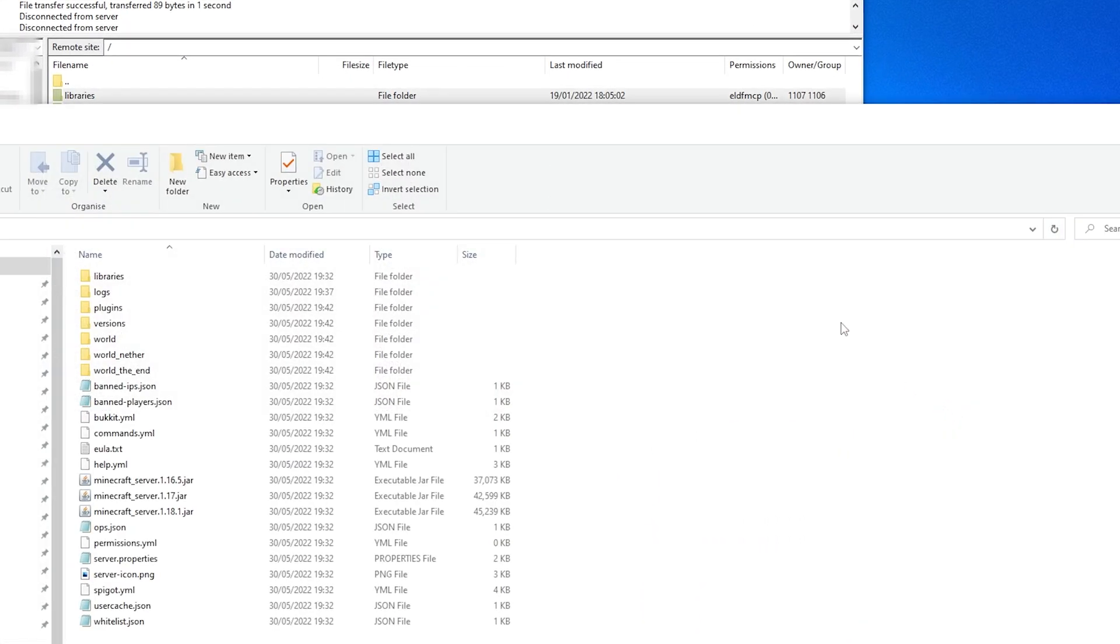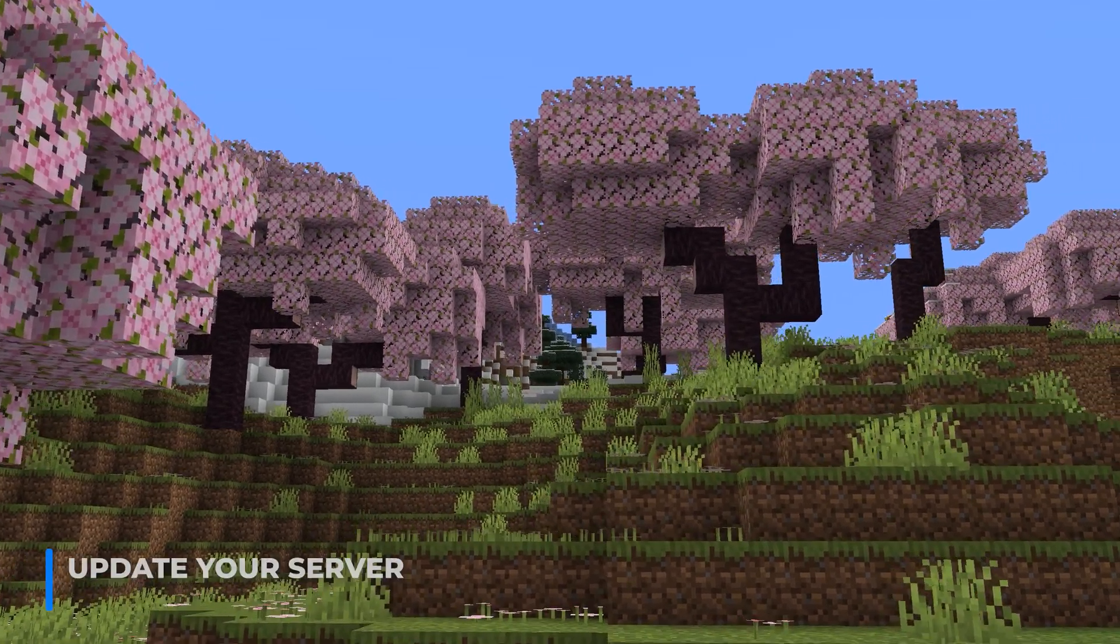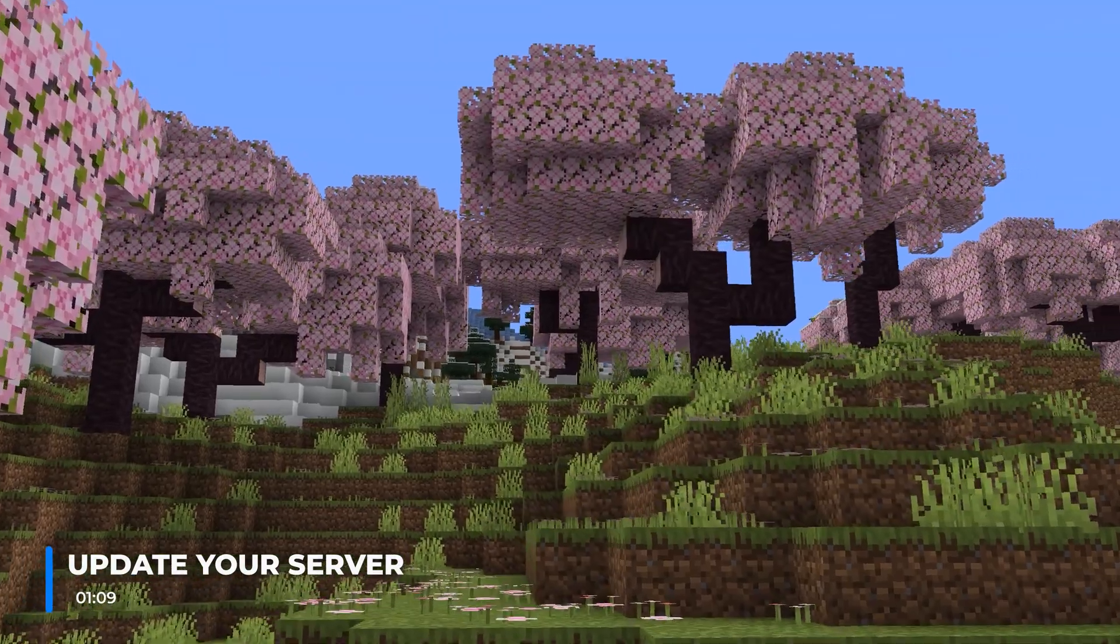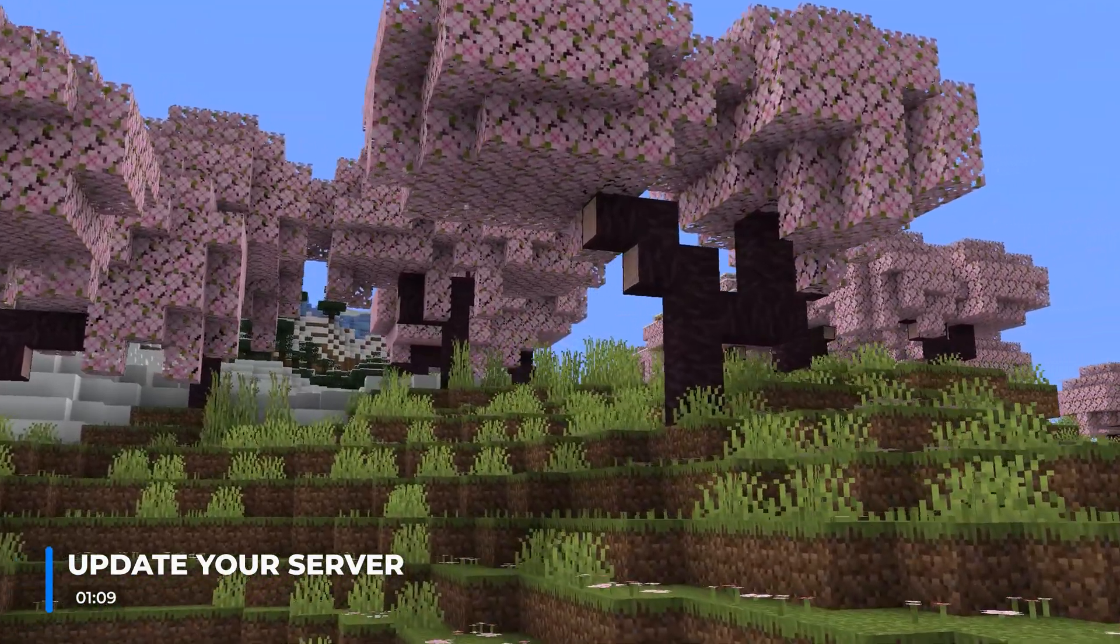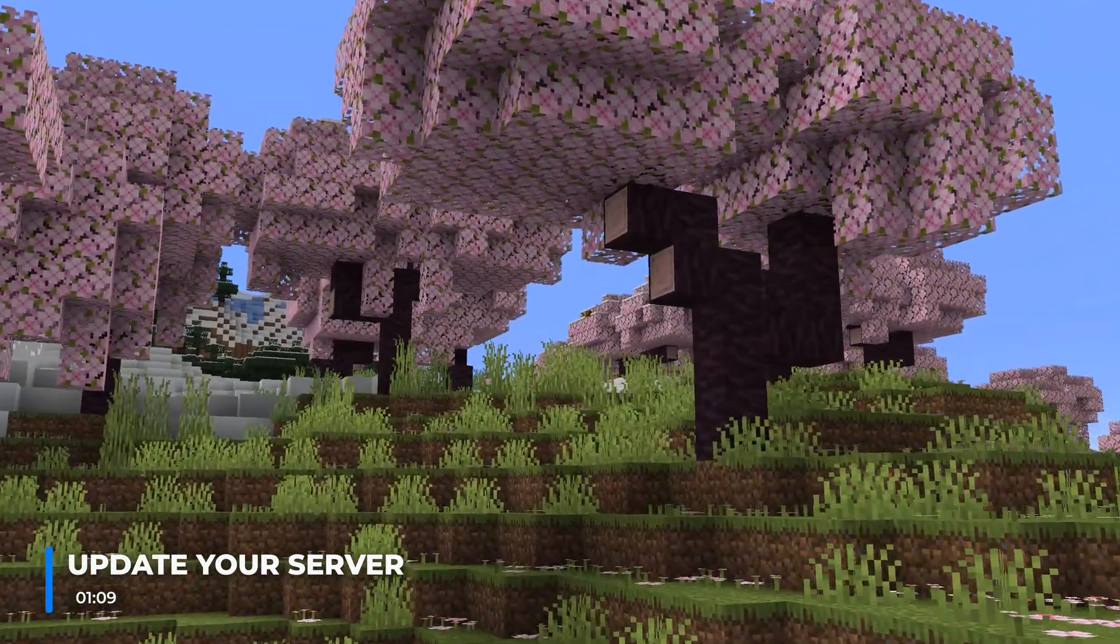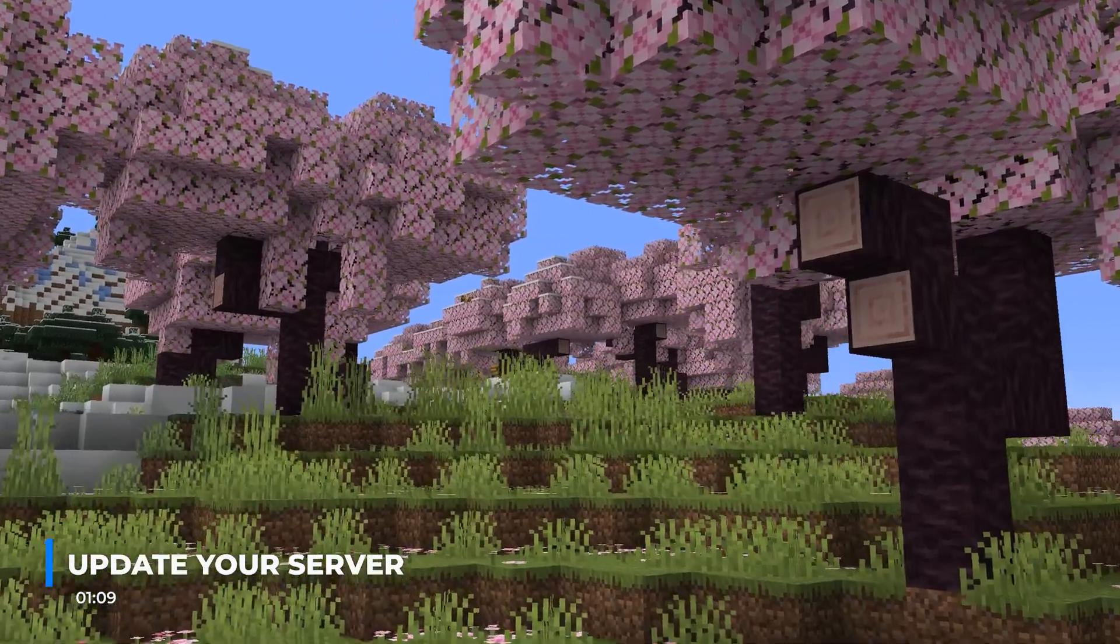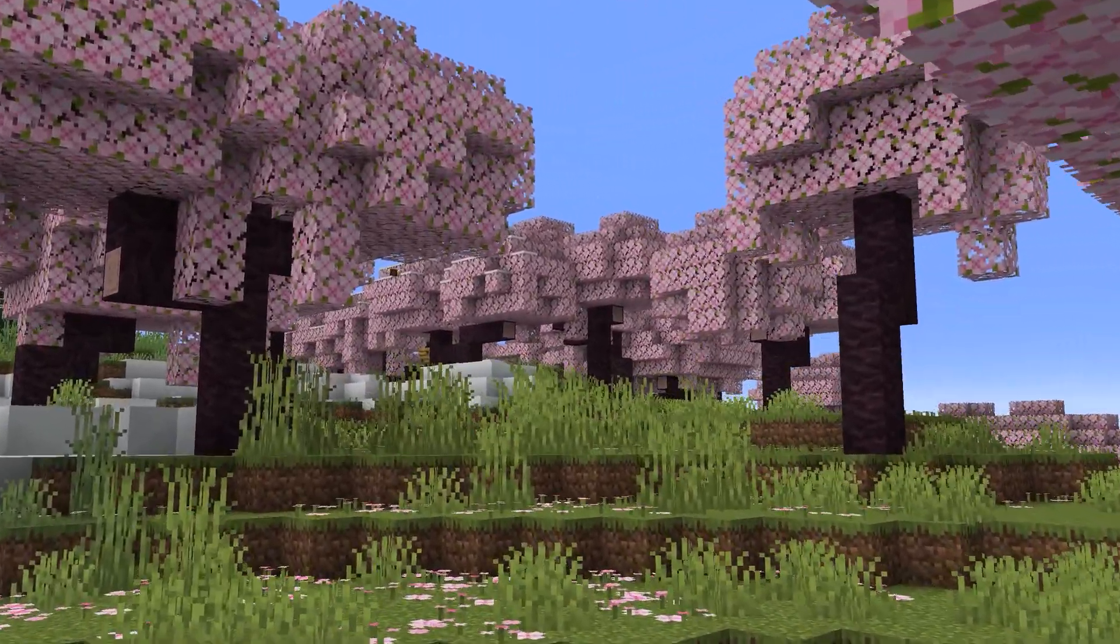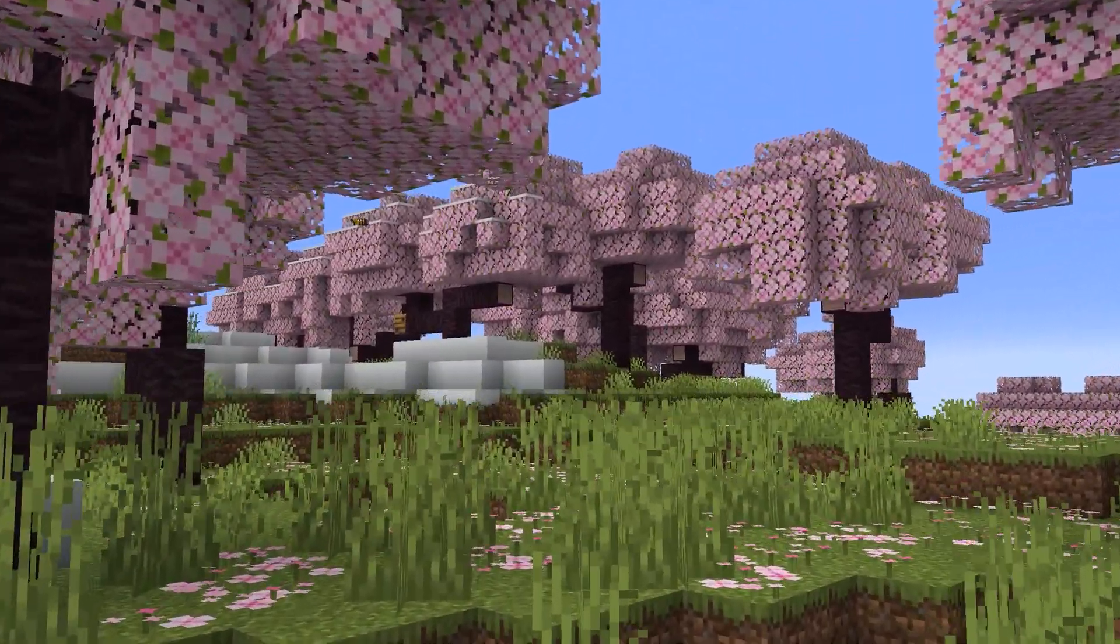Now that you have created a backup for your server, you're ready to update your server, but you might need to do an extra couple of steps when updating your server from even older versions of the game. For example, any server before 1.18, you might need to reset your world to get the new terrain generation.